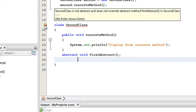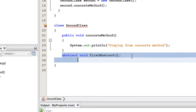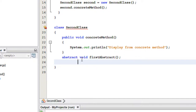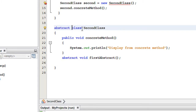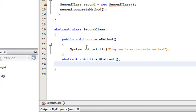So here we got an error: 'SecondClass is not abstract and does not override abstract method firstAbstract'. Here is the first rule of abstract classes: if a class contains at least one abstract method, that class must be an abstract class. SecondClass is a normal class but now contains an abstract method, so we have to convert it to abstract. Now we solve the problem — SecondClass is now abstract.